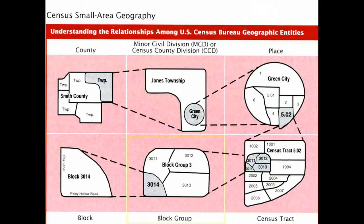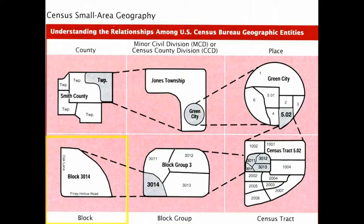Census tracts themselves can be further broken down into block groups. And finally, we can go all the way down to individual blocks, which are essentially equivalent to city or neighborhood blocks. And that's about the smallest we can get to in terms of getting population data. And this is what we'll use for our tutorial.